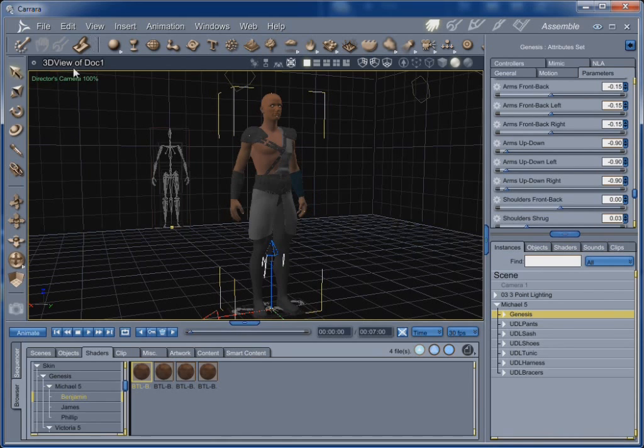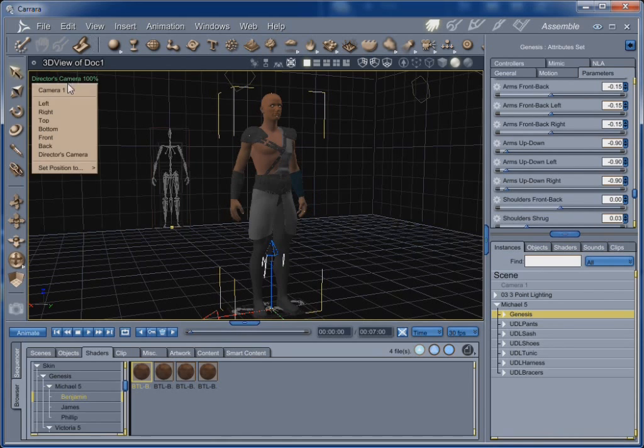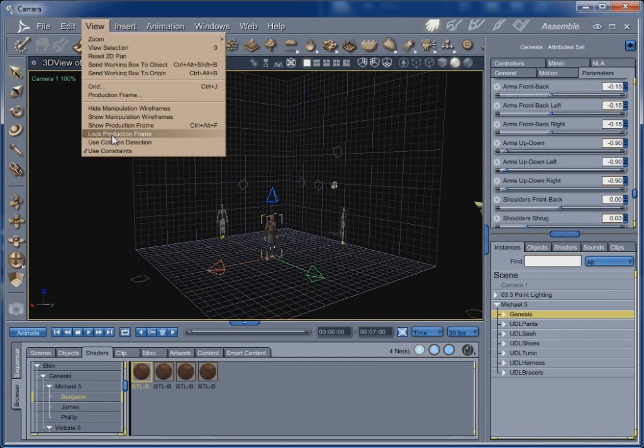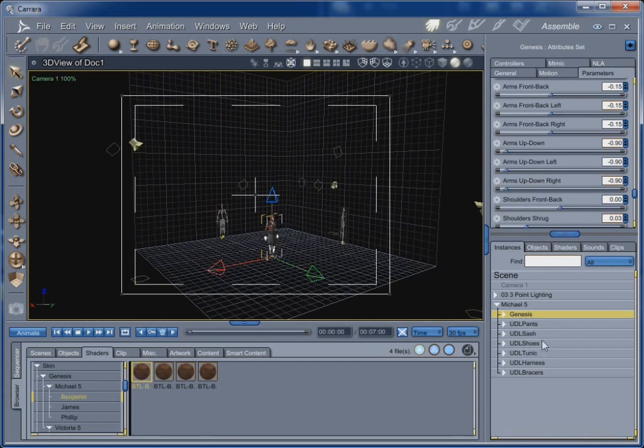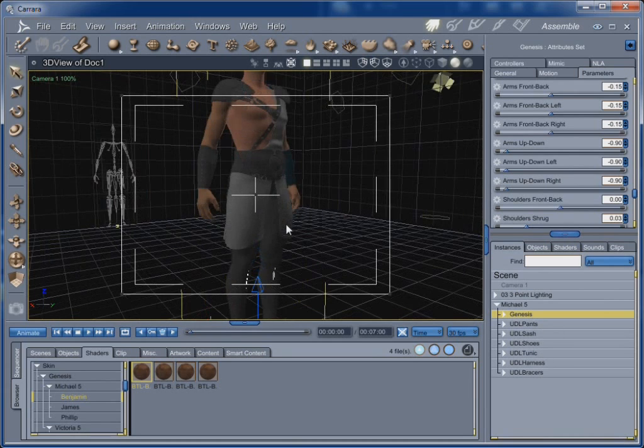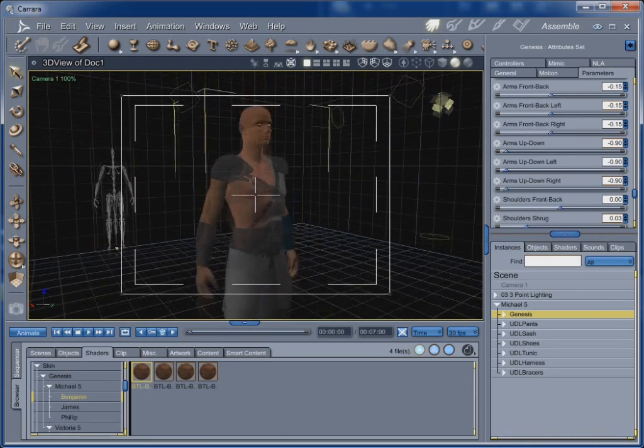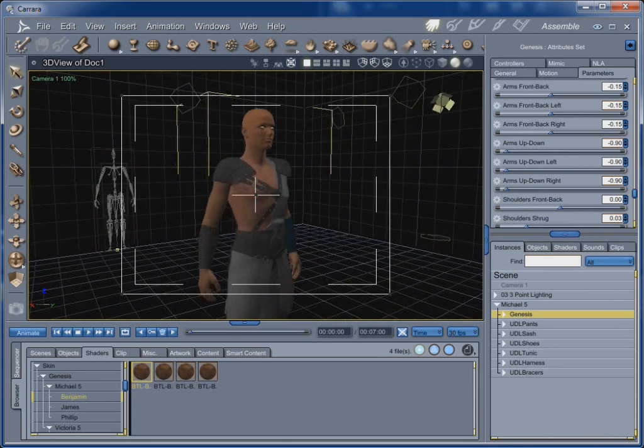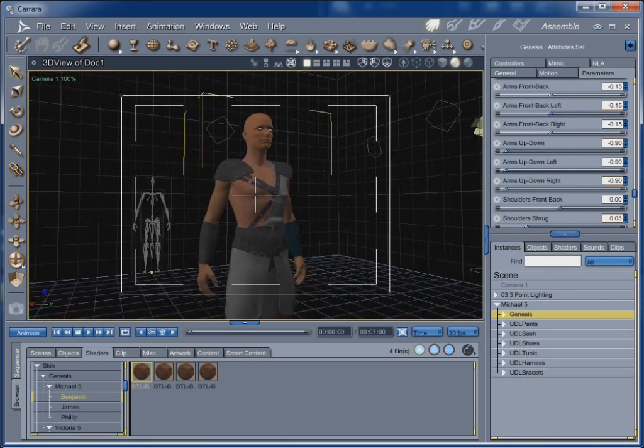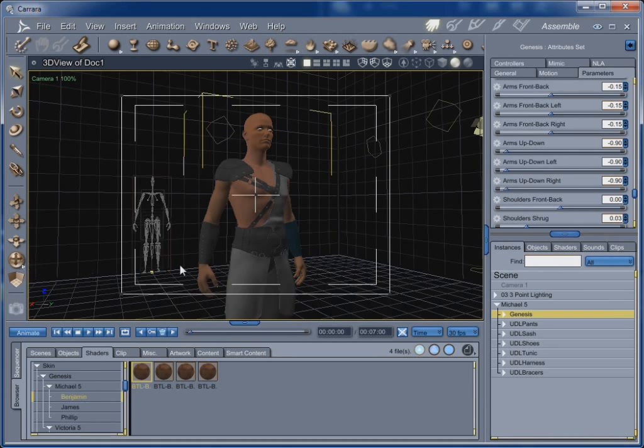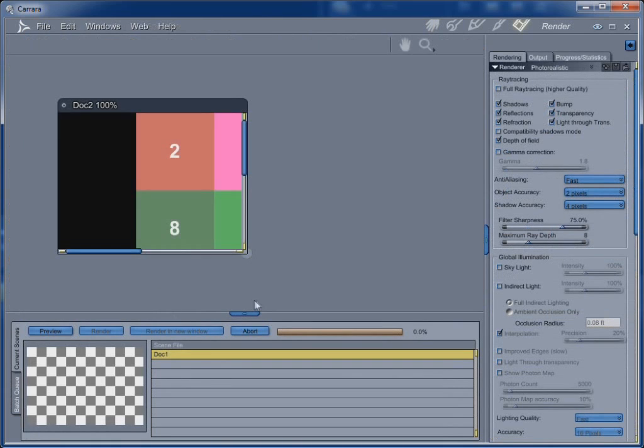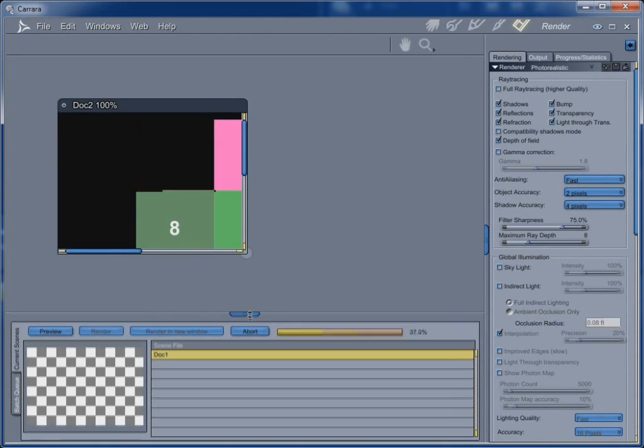Alright. So, now let's go into our camera one and turn on the production frame. And since Genesis is selected, I'm going to type zero. Just zoom in on him a little bit. Zoom in a little bit more. Get a kind of a dramatic look at him. And now let's control R on him and see what he looks like.